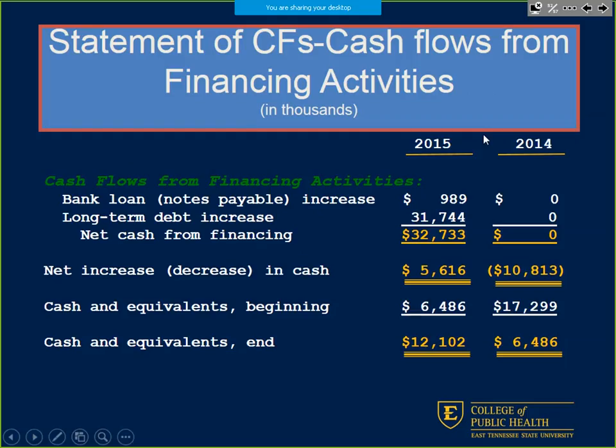Cash flows from financing: in 2014 we didn't take out any loans, but maybe operations increased and we needed bank loans. We made some investment activities in 2015, so we had net cash from financing activities of $32,000. We increased our long-term debt and used a small amount of short-term debt.